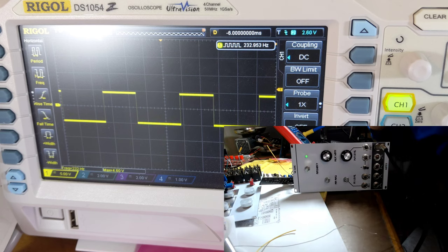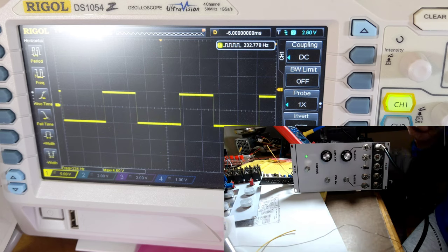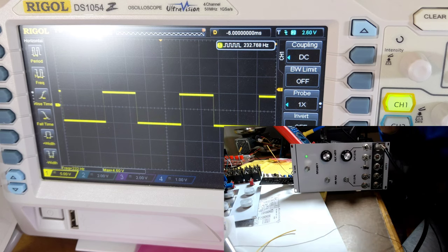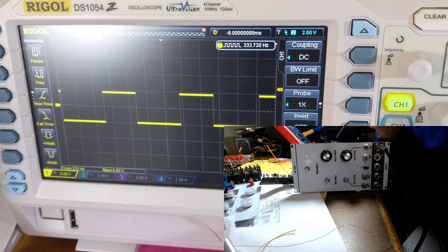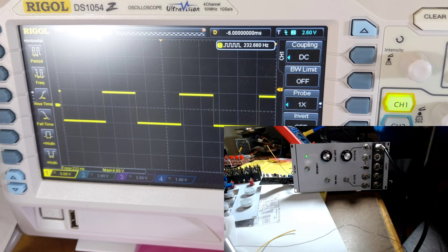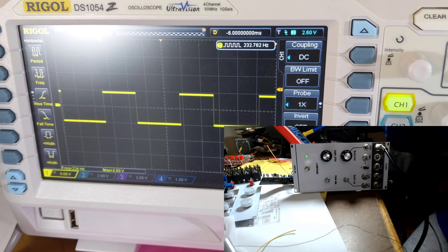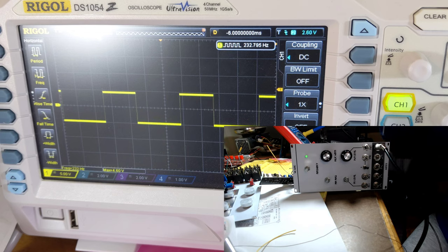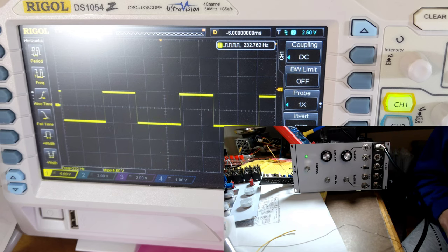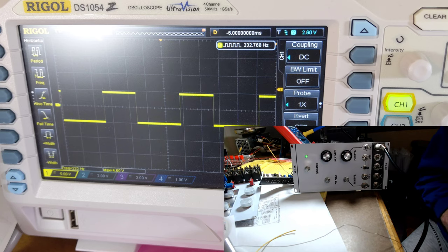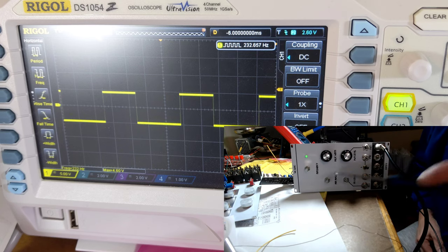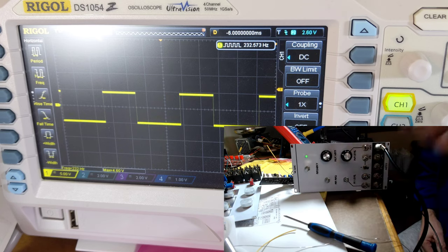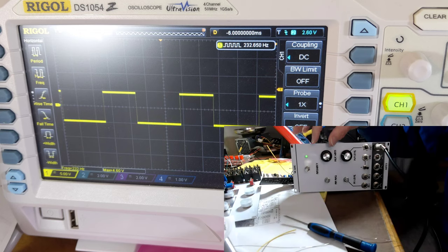This attenuator doesn't exist in Wilson's design, but of course with Wilson's design you could take a control voltage and run it into an attenuator module, and then from there into this, and then turn the knob on the attenuator module. It would be the same thing, so we've just moved the attenuator module into the LFO module.